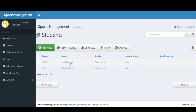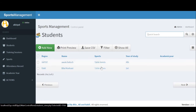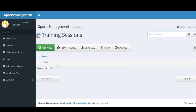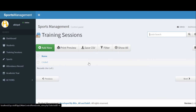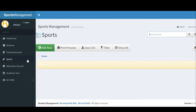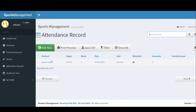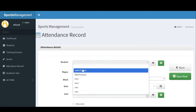Diving directly into the Students section, there are two students registered for the IT department, both assumed to be registered for table tennis. In Training Sessions, we can see sessions created for cricket — if I were to edit and set a duration and day, I would do that here. In the Sports section, a teacher or trainer can add a new sport to an event. In the Attendance Record section, I can mark a student's attendance, for example Bilal's.